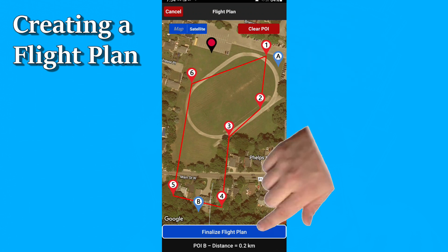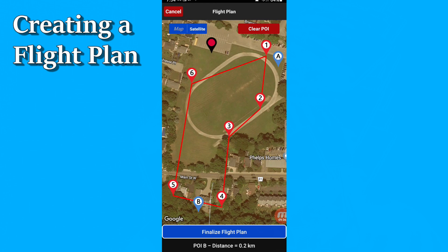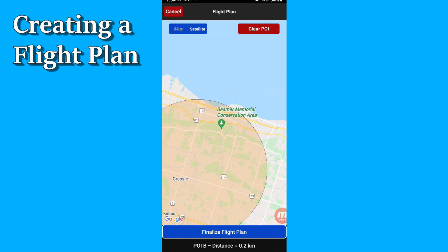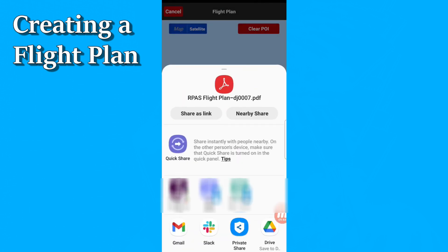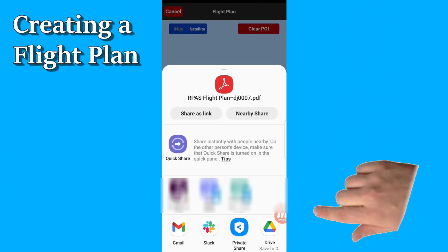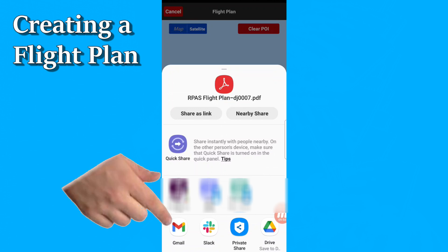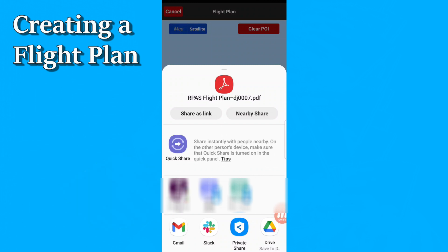When you're done, you can hit 'finalize flight plan.' It goes off, does some math and figuring out, and generates a PDF file for you. It then offers you all sorts of options in terms of apps you can use to send it to people or anything like that. I like to just send it as an email — in this case, I'm just going to send it to myself.